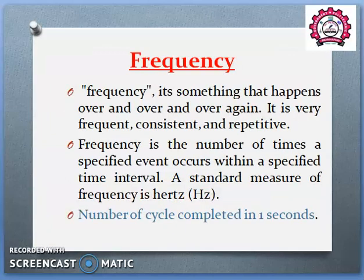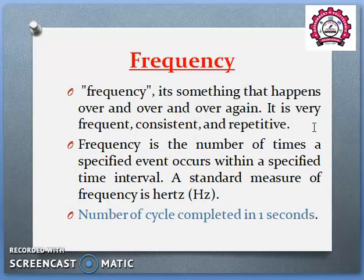The first term is Frequency. Frequency is something that happens over and over again — it is very frequent, consistent and repetitive. Frequency means an action which continues to repeat in a particular time period. Frequency is the number of times a specified event occurs within a specified time period.